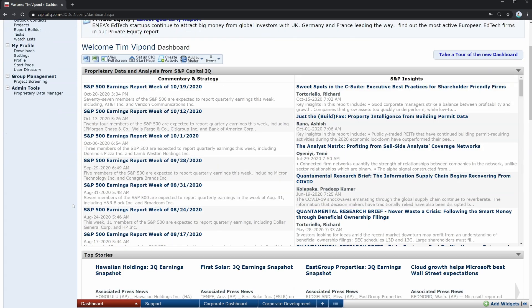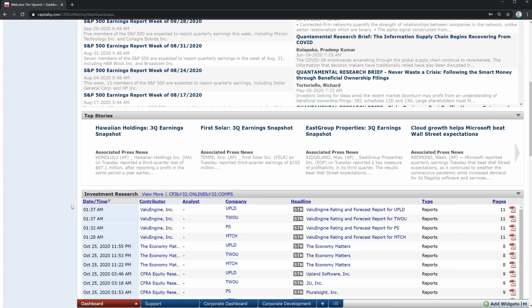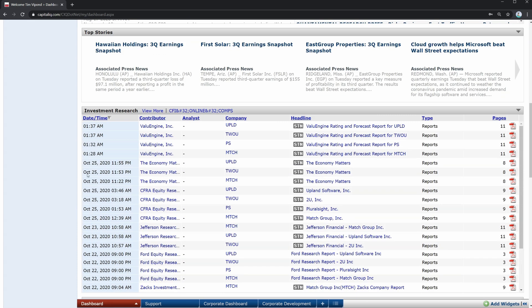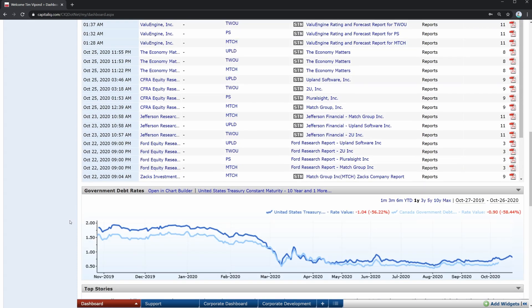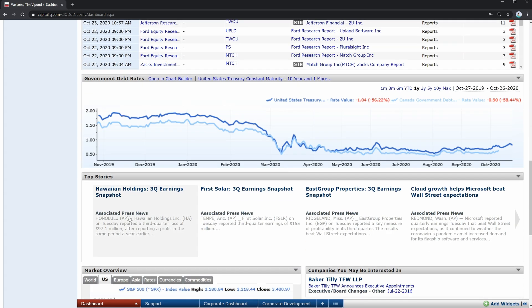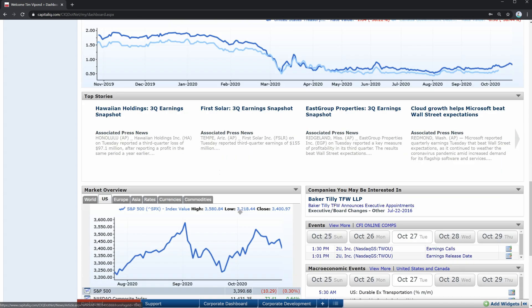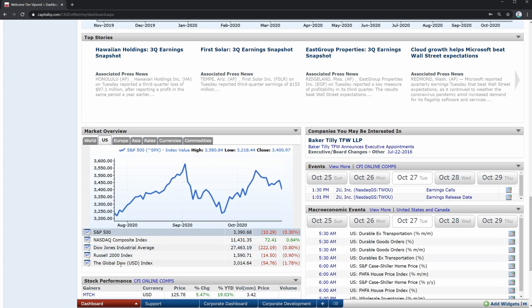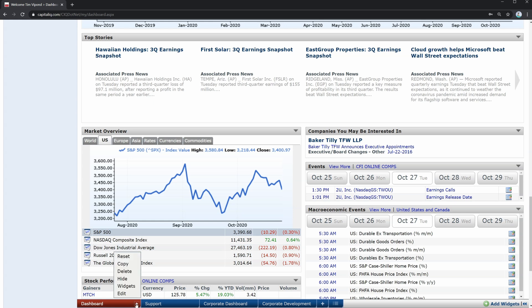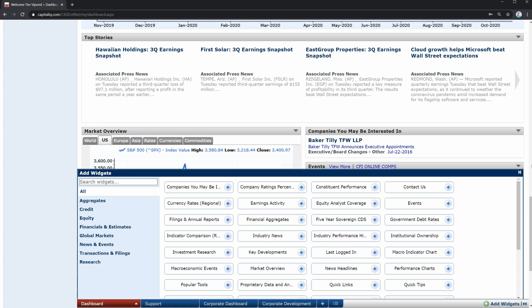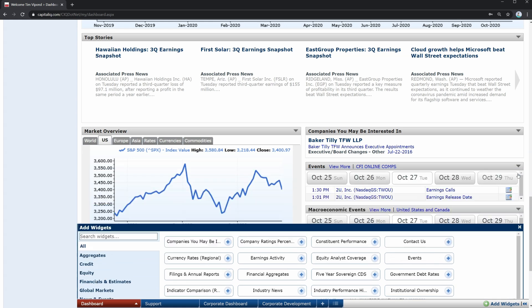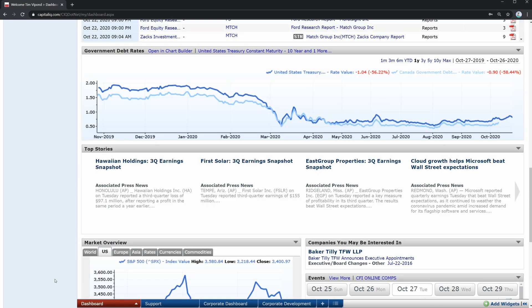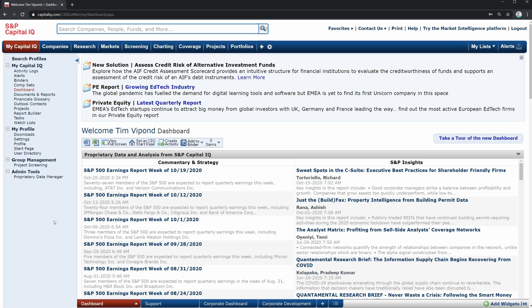Your dashboard is automatically populated with information like top stories from around the world, investment research coverage that may be relevant to you. Here we have government bond yields, some more top stories, and then an equity market overview, as well as some specific indices and their performance. So there's a lot that you can look at here to quickly get a sense of what's going on in the markets. And you can actually customize your entire dashboard here by adding widgets.